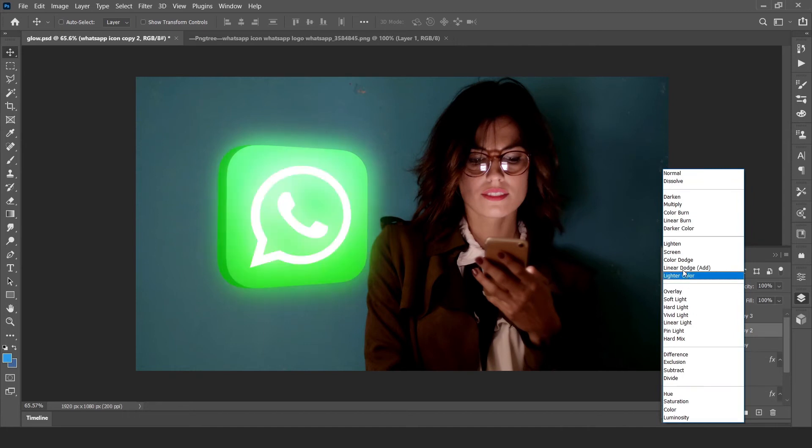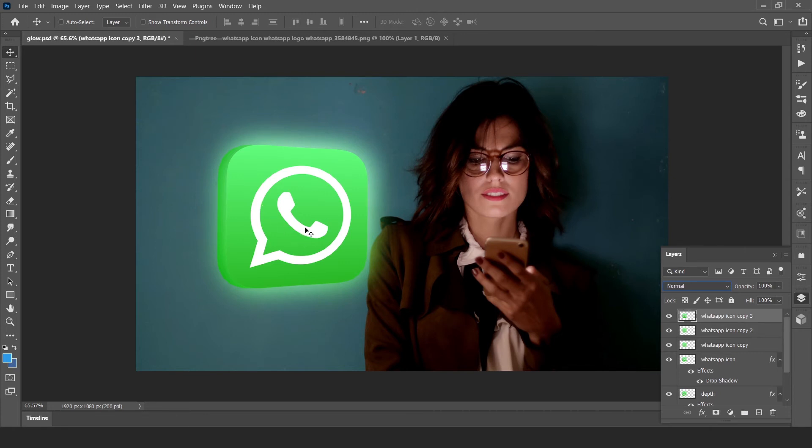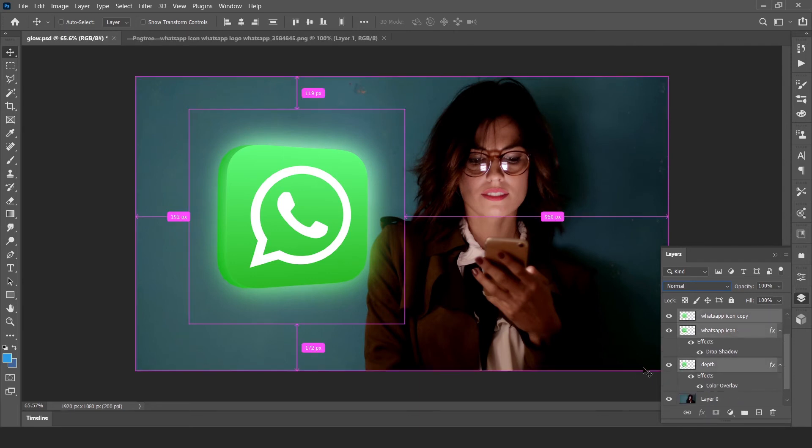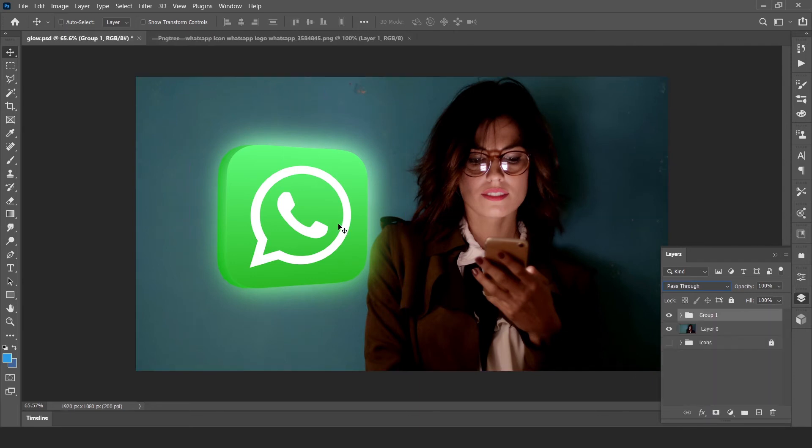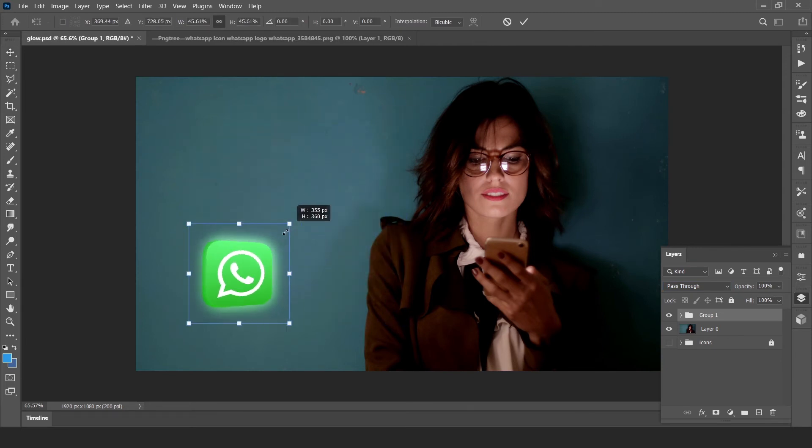Now turn on the top layer. Our glowing package is generated. Now group all these layers. Control T and adjust according to your requirement.